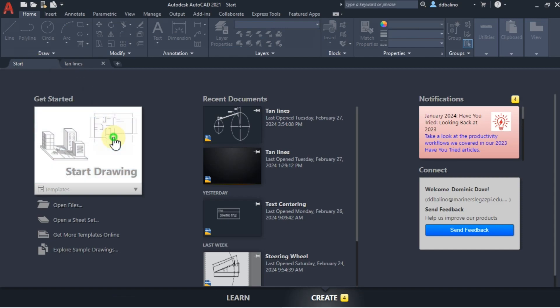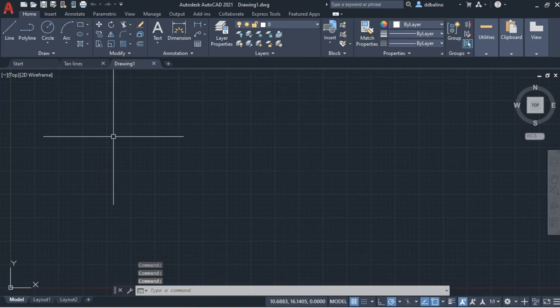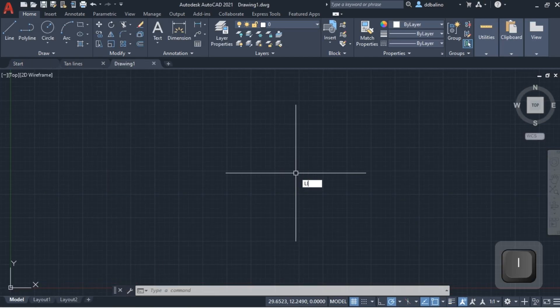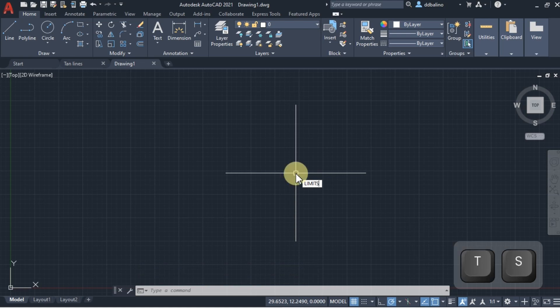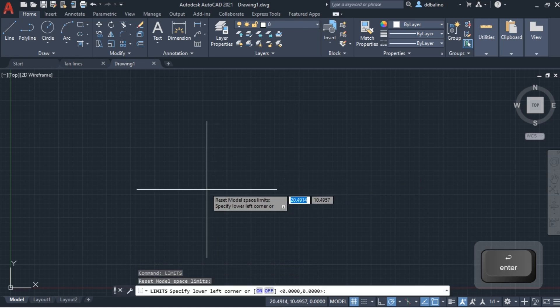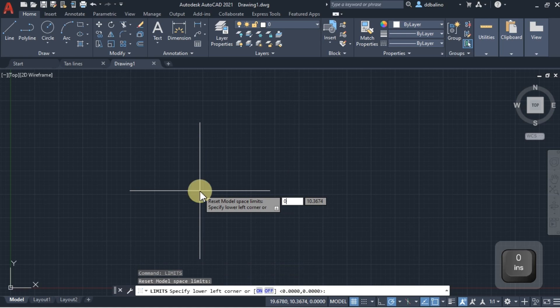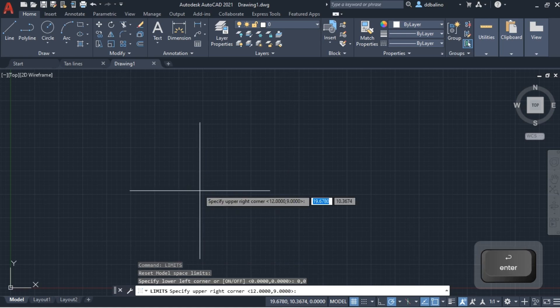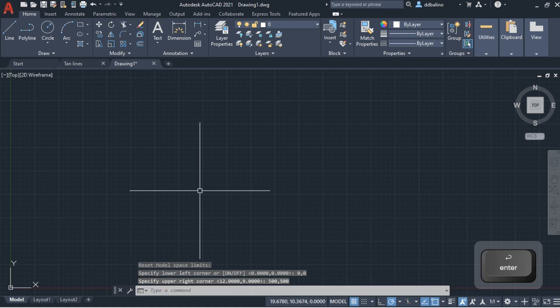Let's start a new drawing. Let us set the limits to 0,0 by 500,500. Using zoom and extents, the limits that we set will be displayed.